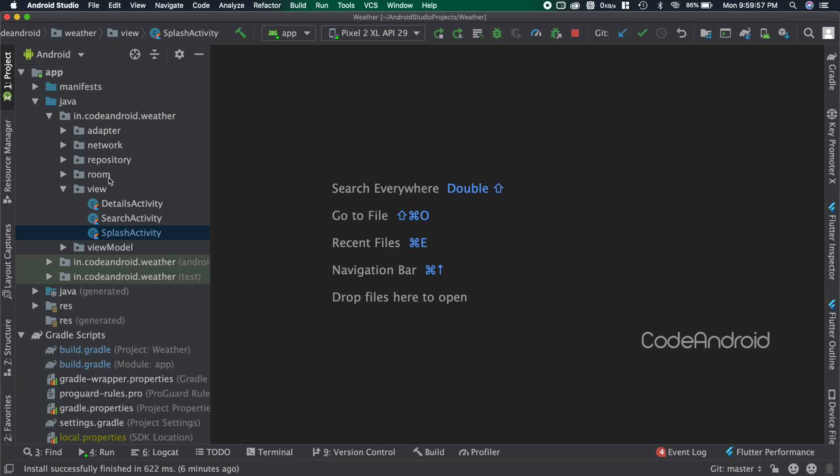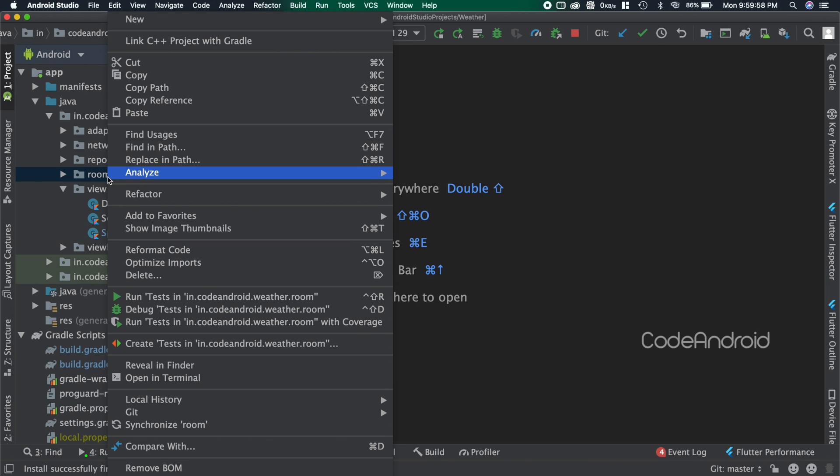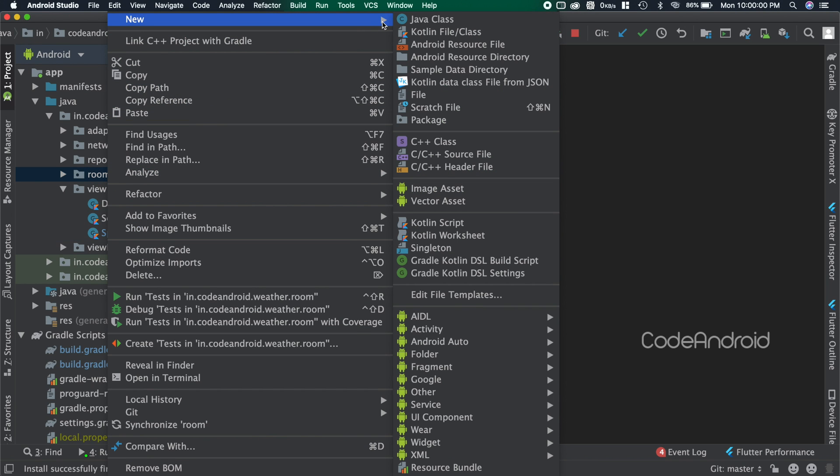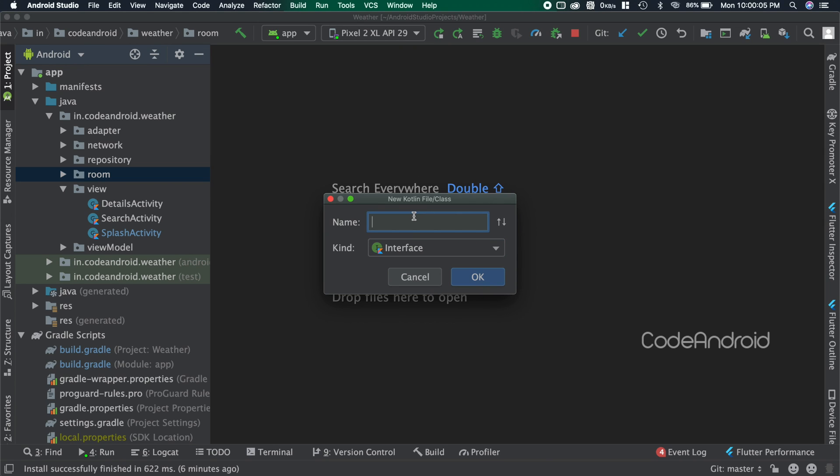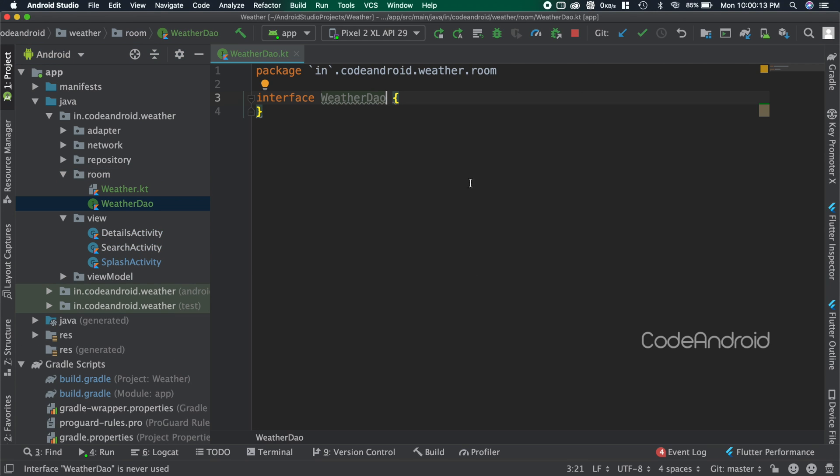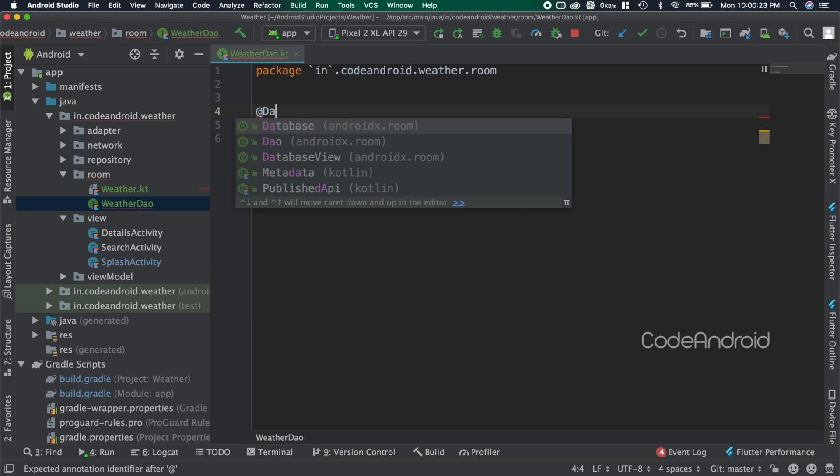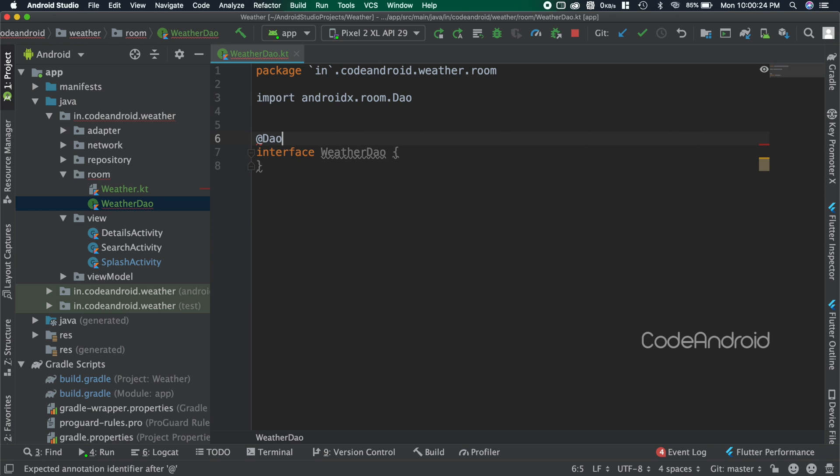For DAO we need an interface. So right click on the room package and select Kotlin file or class. Here selecting the kind as interface and giving the name as WeatherDAO. To make this interface as a DAO, adding annotation called @DAO.